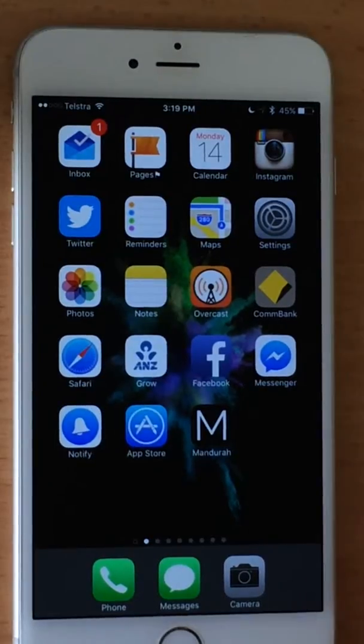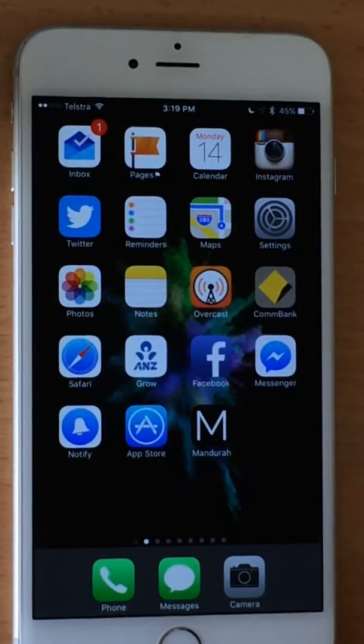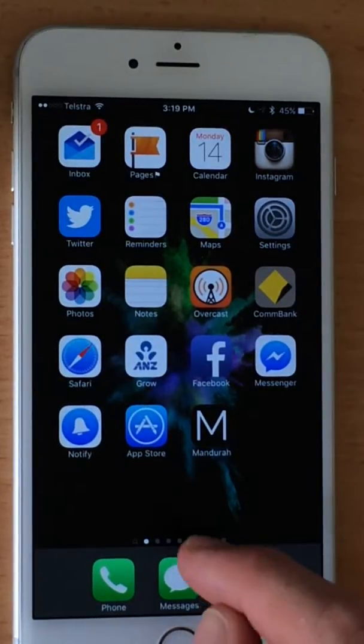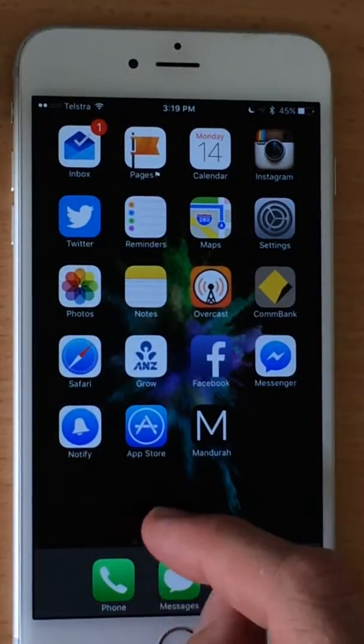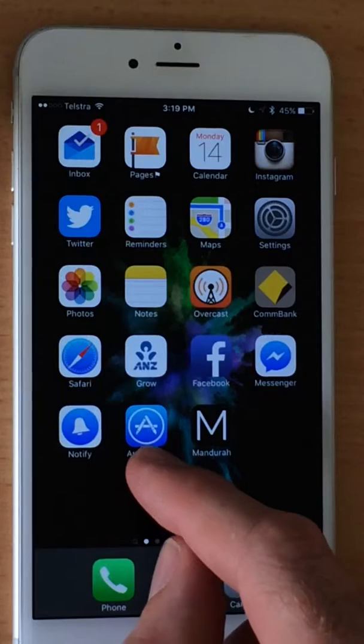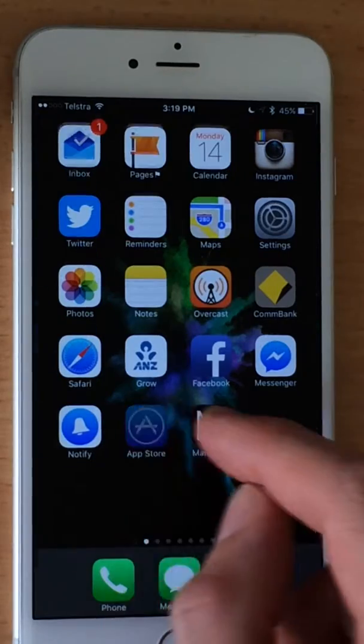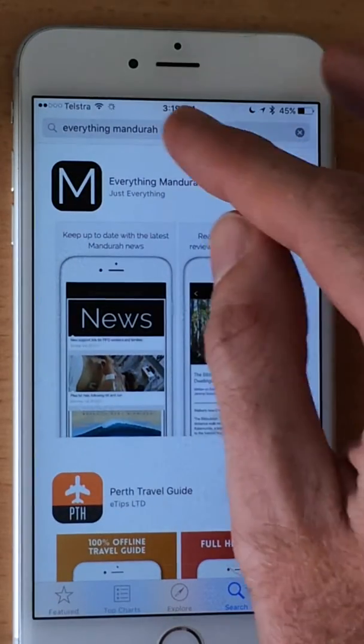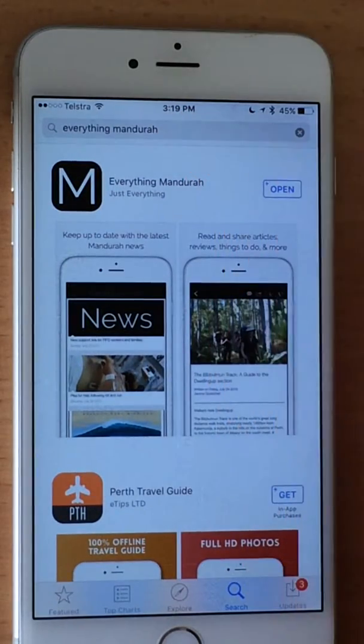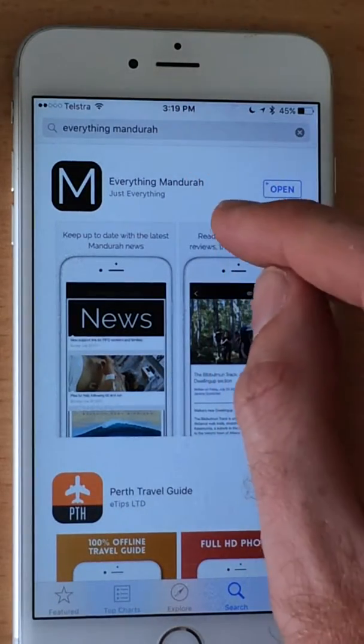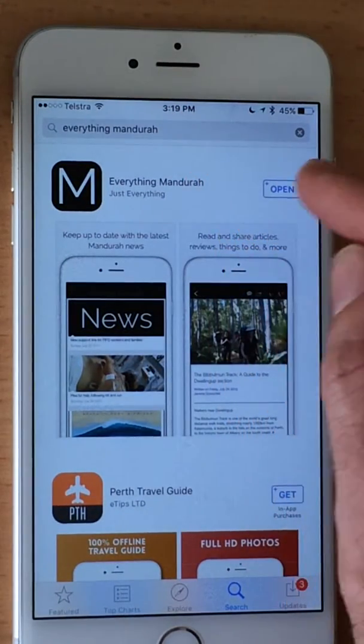The first thing you want to do is install the Everything Mandurah app if you don't already have it. On an iPhone or iPad, go to the App Store, search for Everything Mandurah, and download the app.